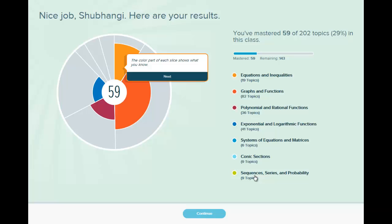And these headings for the different sections will also vary depending on what course you are in. The course I am in right now is college algebra. But depending on what course you are in, the number of topics and the colors and these headings will be different for you.